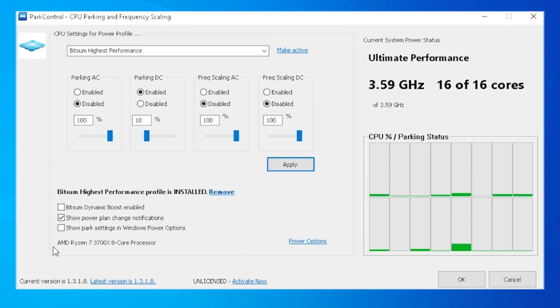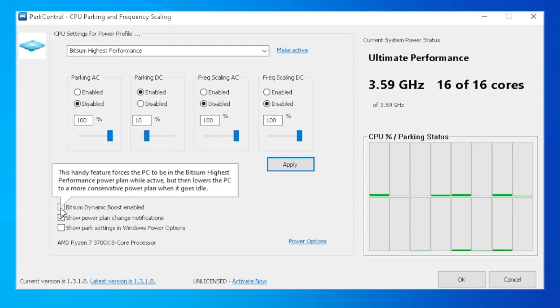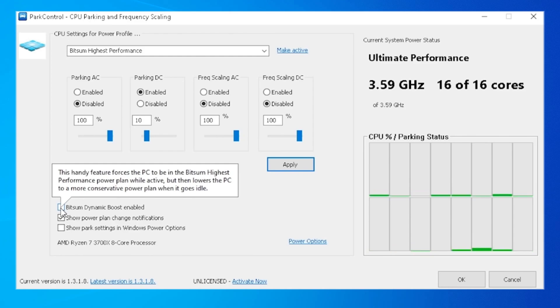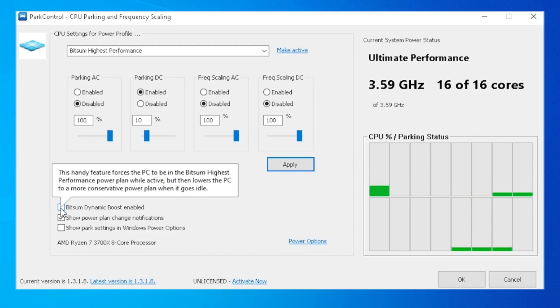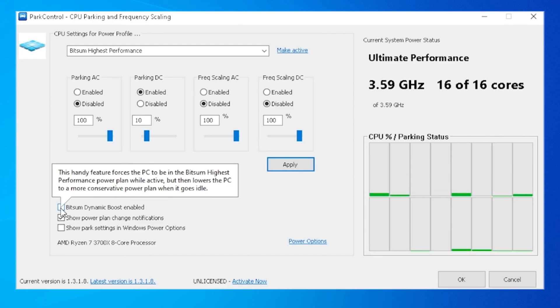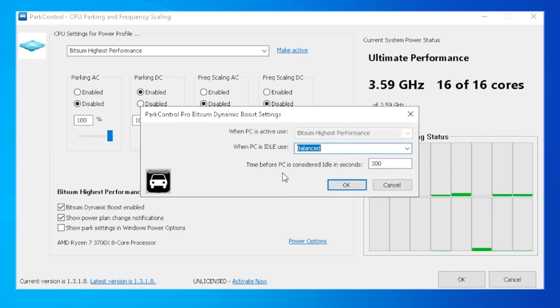What I would also recommend is to enable the BitSum Dynamic Boost since this is like a better power plan than the high performance we already enabled in previous tutorials. Let me read it out real quick. This handy feature forces the PC to be on BitSum Highest Performance power plan while active, but switches to a more conservative power plan when it goes idle.